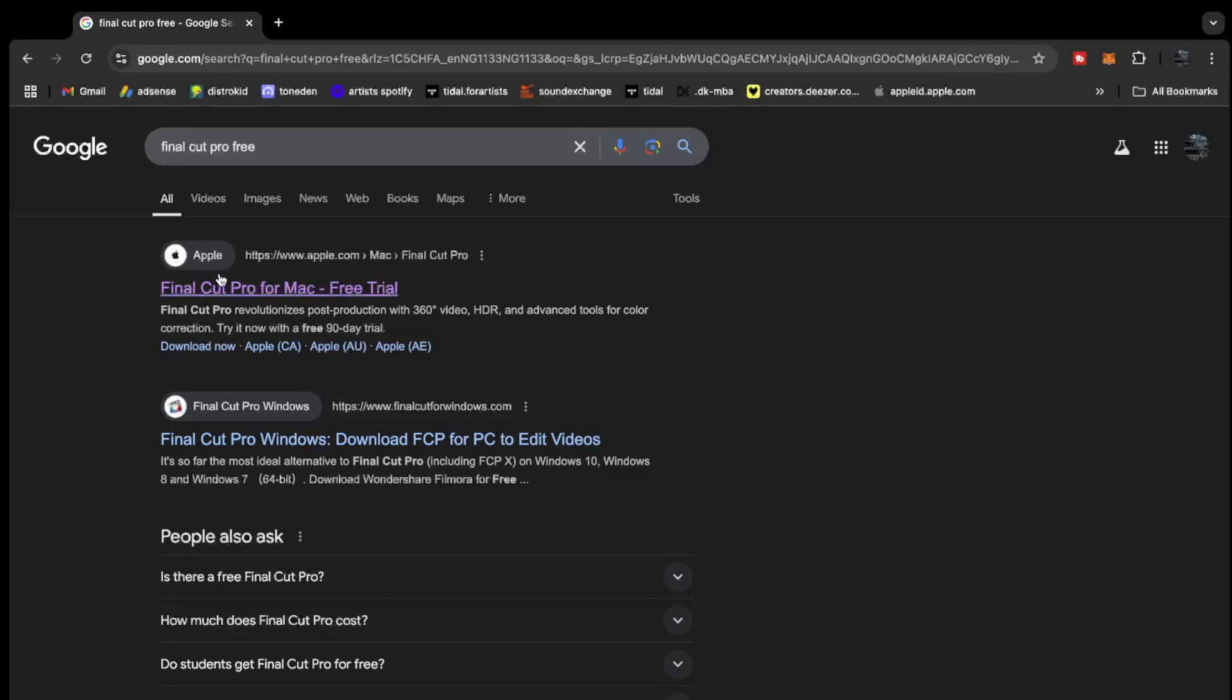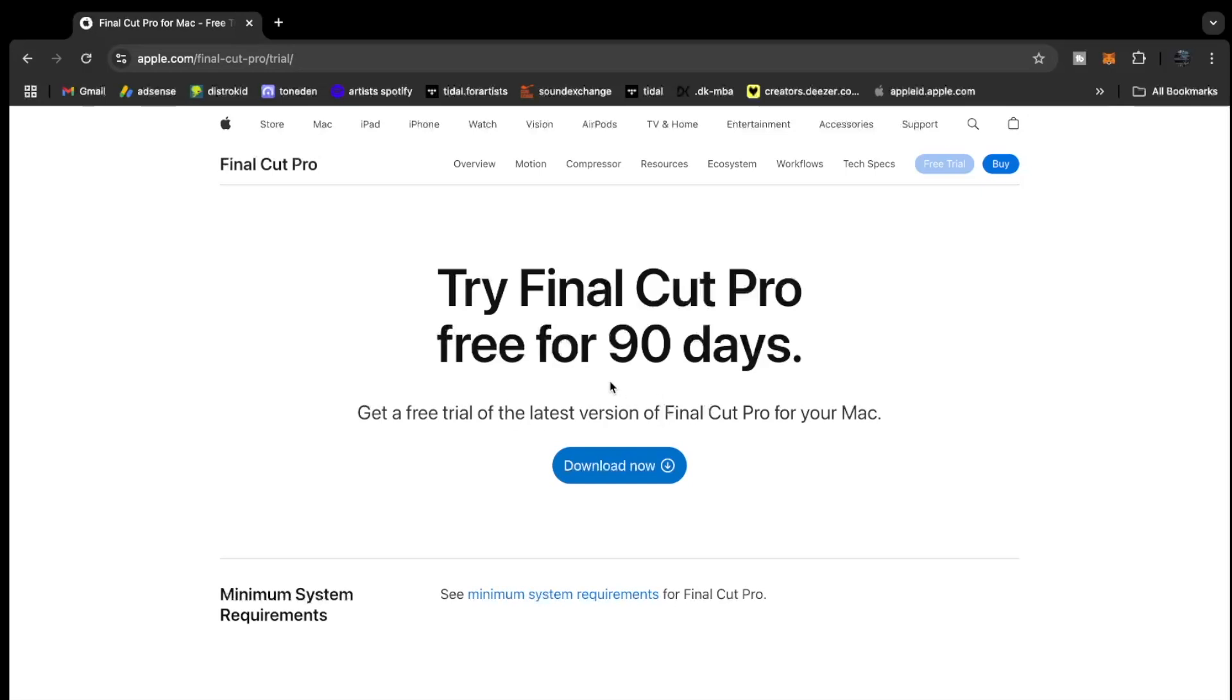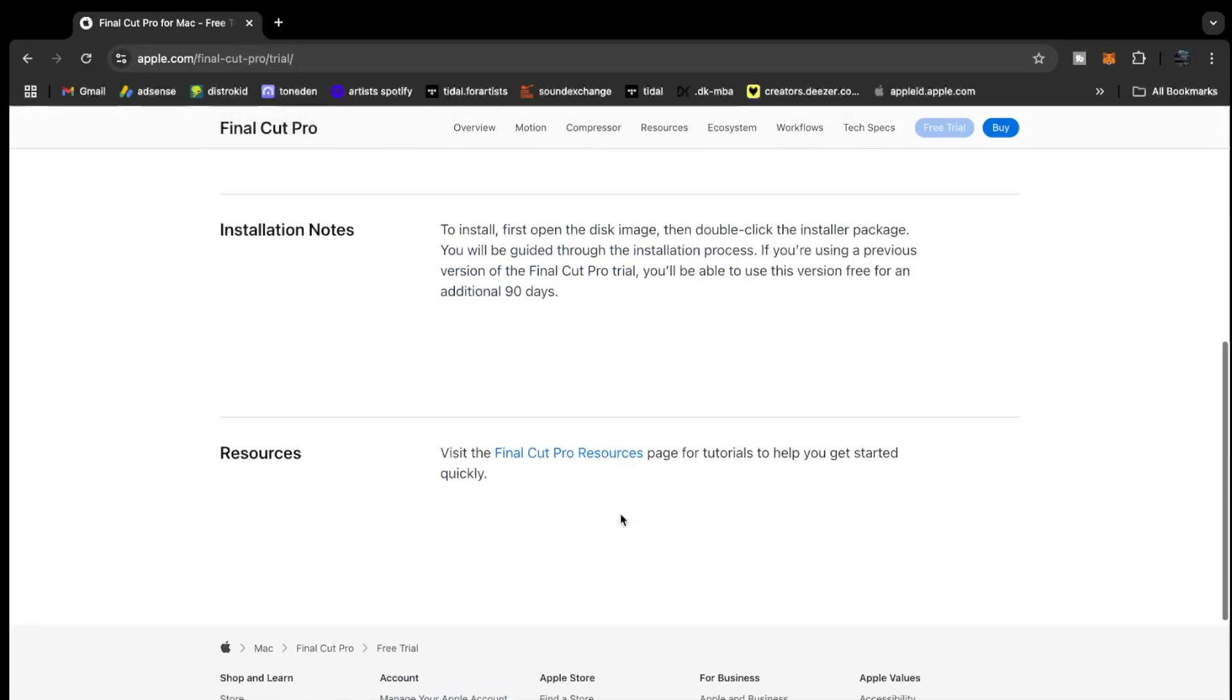Now this is the first link you're going to see from Apple. So we're going to click this free trial, and this window will open up. They will say try Final Cut Pro free for 90 days. That's a lot of time. Now let's go.